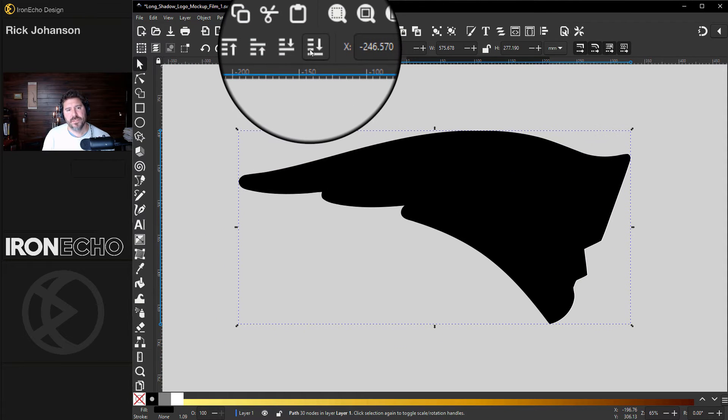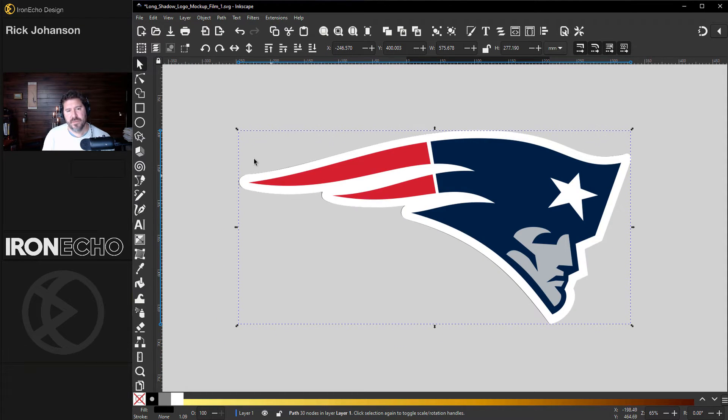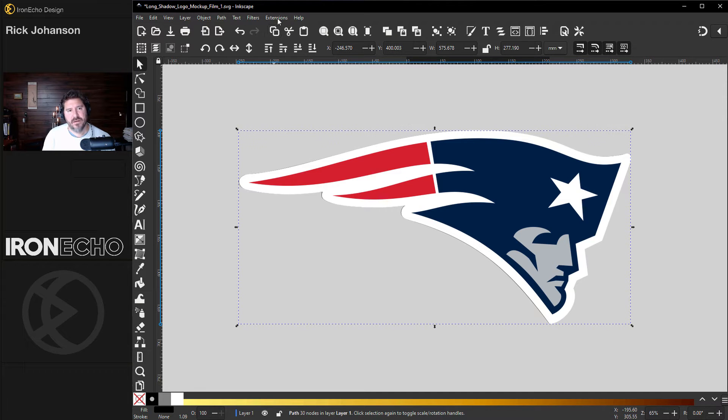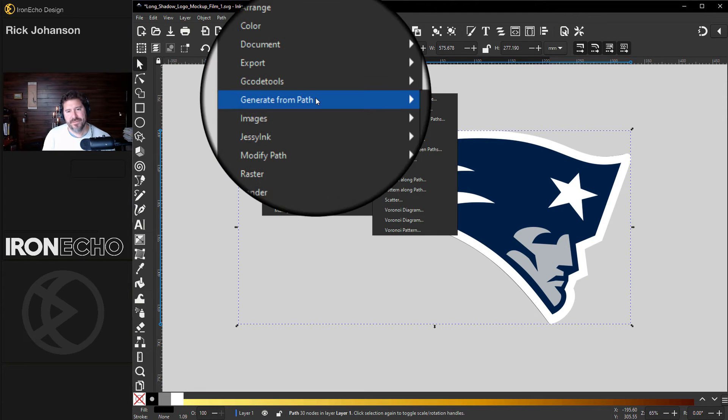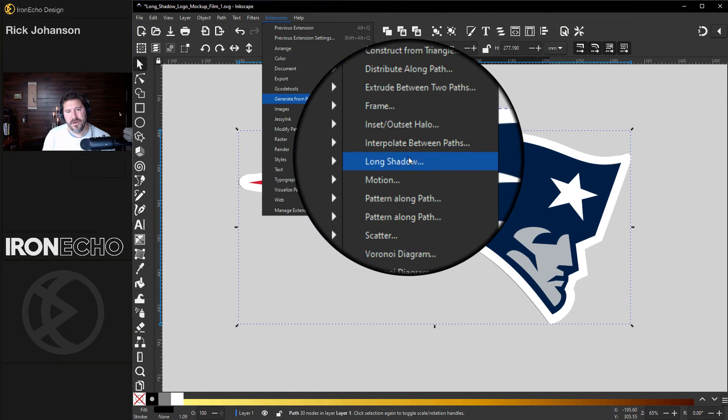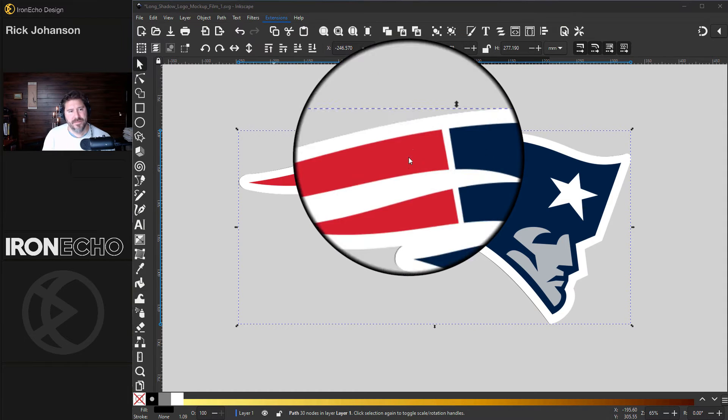Here is Hierarchy. Put it towards the bottom and remember it's still selected. Long Shadow is found under Extensions, Generate from Path, Long Shadow.